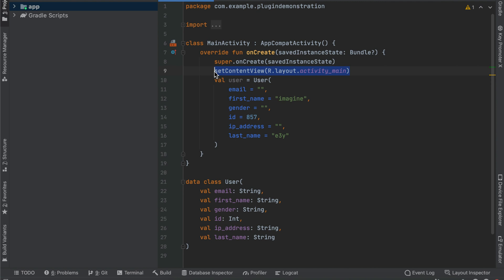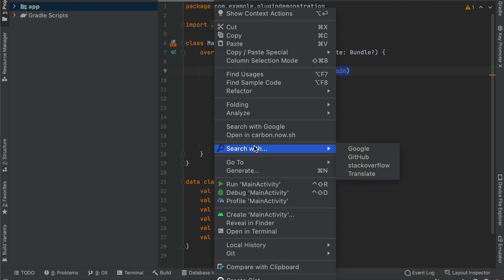Simple things can add more value to our productivity and efficiency. Smart Search is a plugin that allows you to search selected text in search engines, Stack Overflow, or GitHub. It also allows you to customize the search engine so you don't always have to use Google. Usage is really simple: select the text, right-click on it, choose the Smart Search option, and from the list you can pick the appropriate search engine for your need.